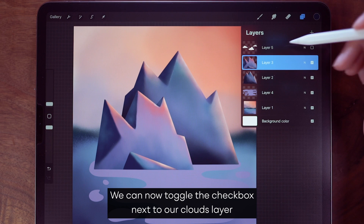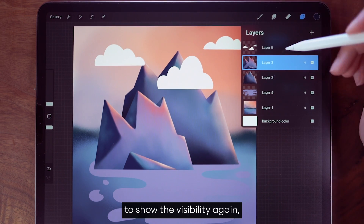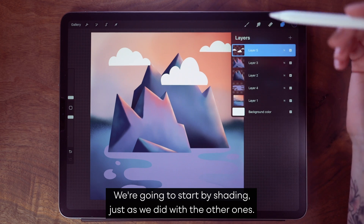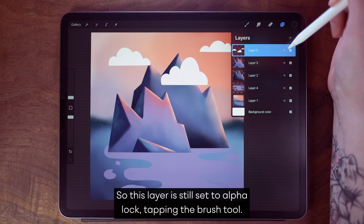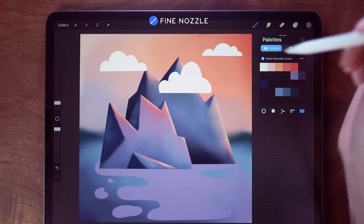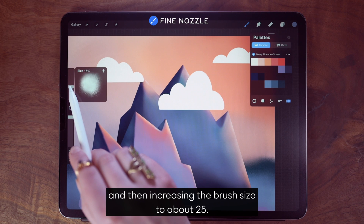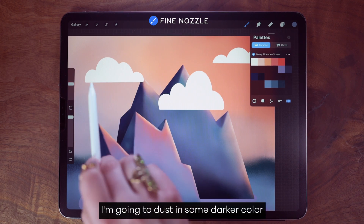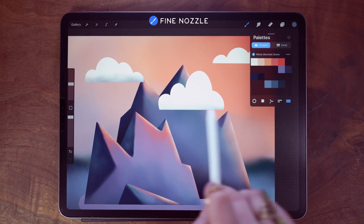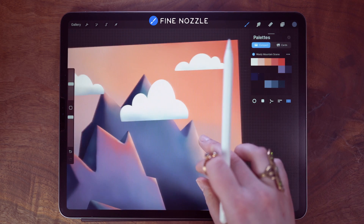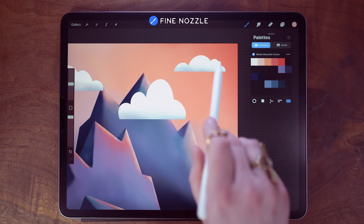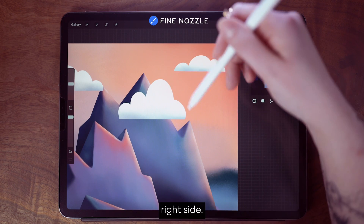We can now toggle the checkbox next to our clouds layer to show the visibility again. To add texture and visual interest, we're going to start by shading just as we did with the other ones. This layer is still set to alpha lock. Tapping the brush tool, we're going to grab this light blue color, zooming in a bit and increasing my brush size to about 25. I'm going to dust in some darker color on the bottom edge of all of these clouds, then grabbing this light pink and adding a bit of it to the upper right side.